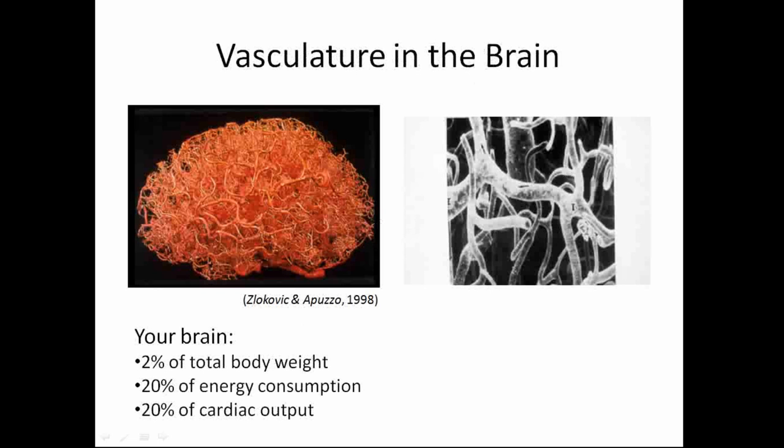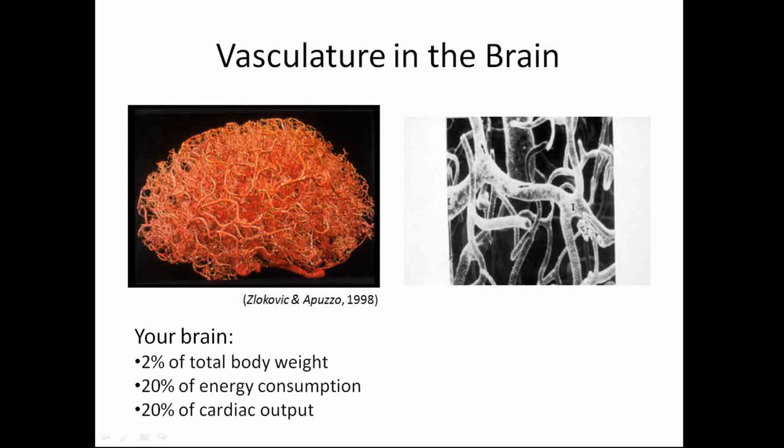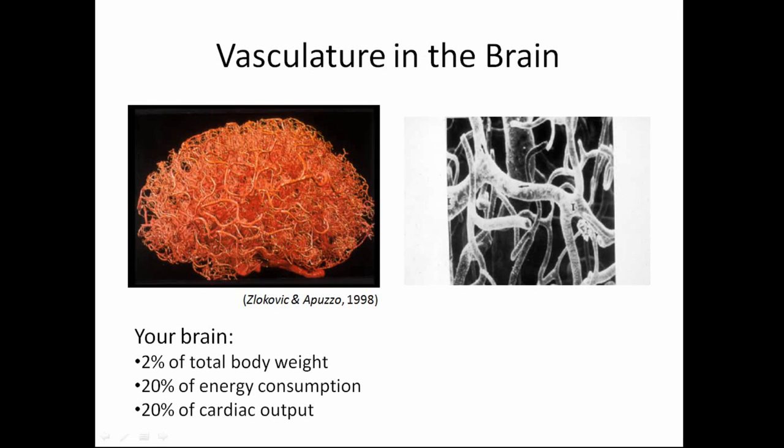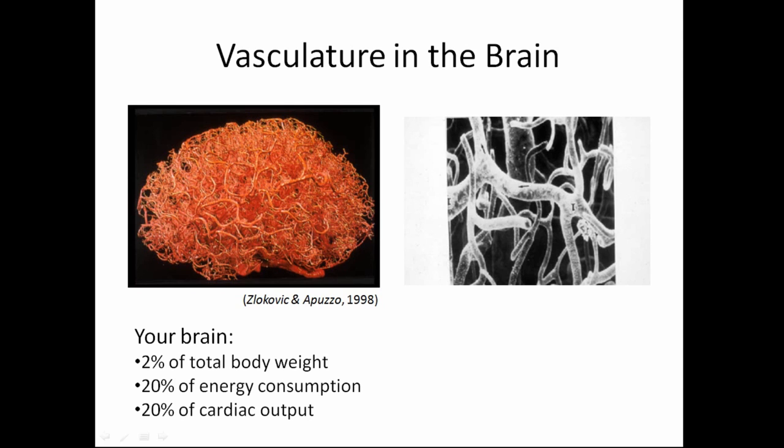So we're going to talk about more than just pericytes today. But let me give you a little bit of an introduction first. So vasculature in the brain, how important is that for us? If you think about the brain itself, it's only 2% of your body weight, but it consumes about 20% of the energy that your body inputs, which means it's taking up about 20% of the cardiac output. And that means that all these vessels have to get the energy from the blood into your brain. And this is 3D imaging here circa 1998. So we're looking to update this for what we do.